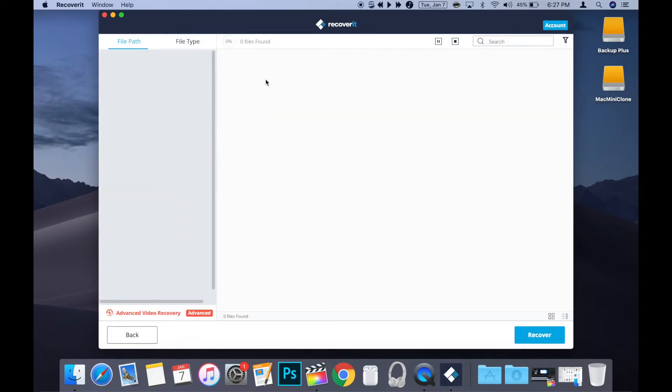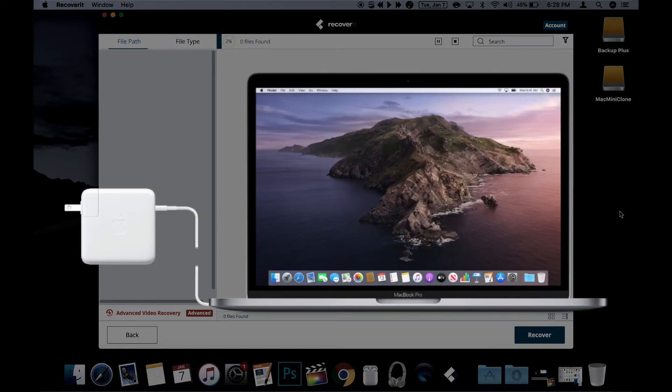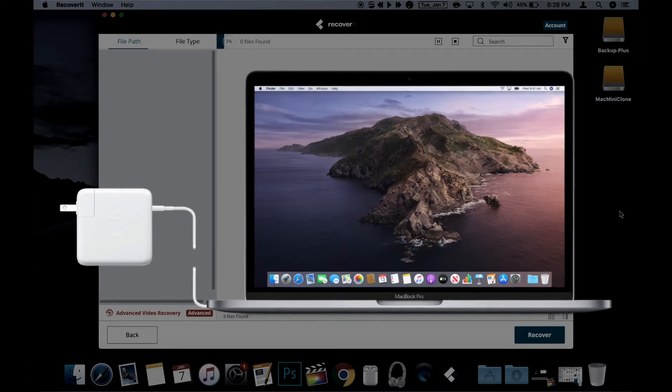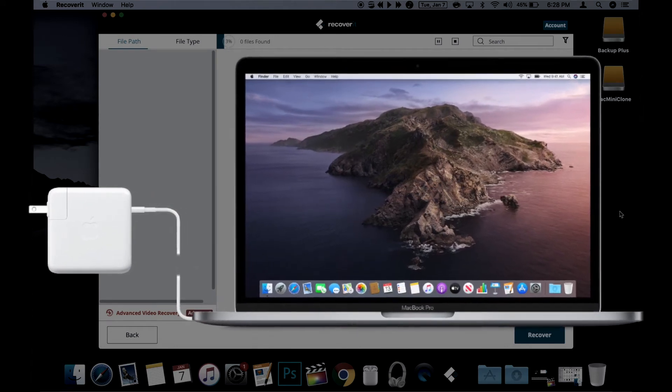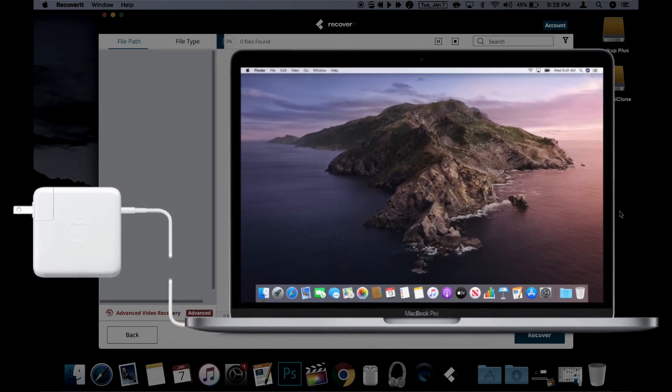Now it's going to scan the drive and folder to look for any files it can recover. This may take some time depending upon how large the drive is. If you're using a notebook such as a MacBook Pro, I'd recommend plugging it into the power as this can be a processor intensive task which will use up your battery faster than normal.